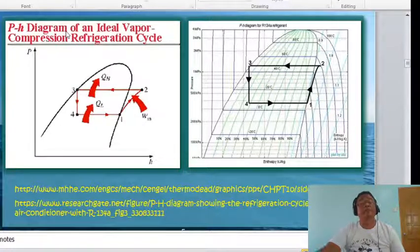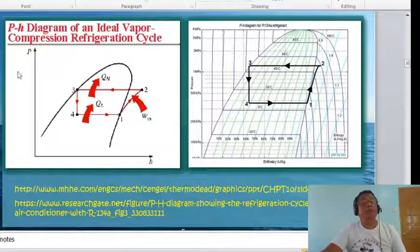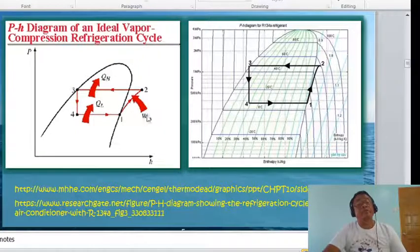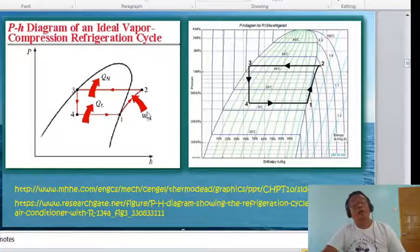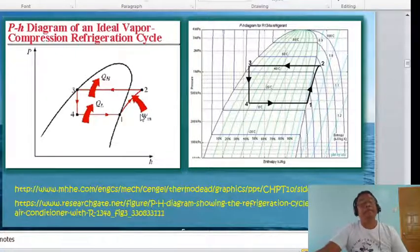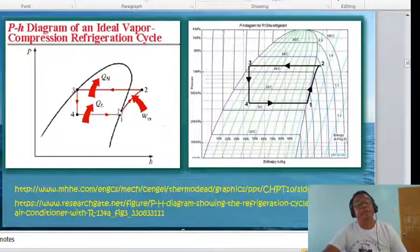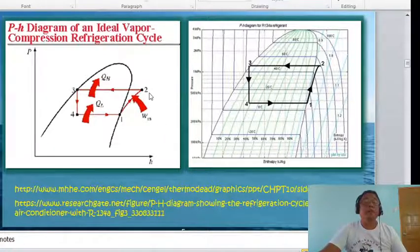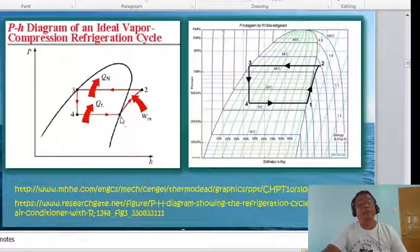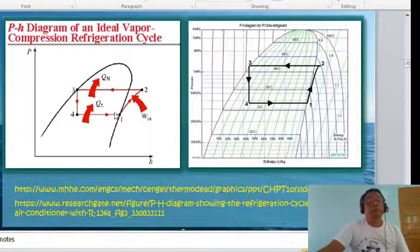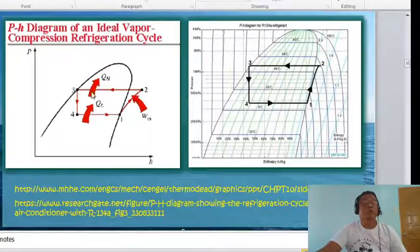Here is the P-H diagram, or pressure-enthalpy diagram. We have two figures here. From 1→2, work is input to the compressor — the process is isentropic, meaning entropy is constant. Process 2→3 is at constant pressure.